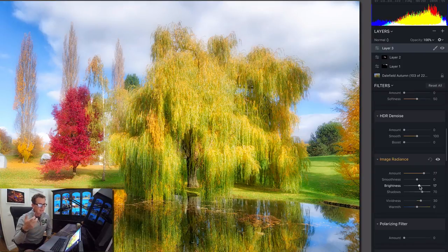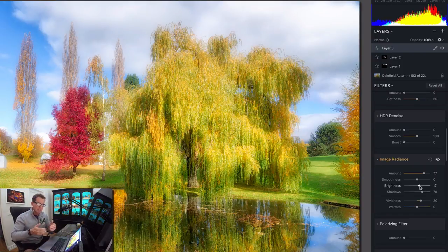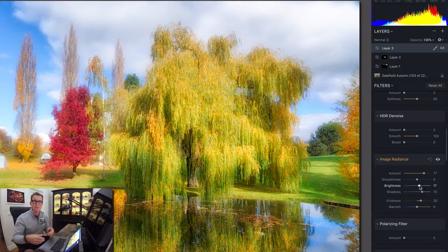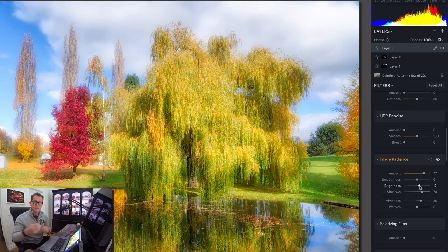And a lot of times, if you do a pie slice of how much time you look at different things, most of the time is spent looking at the beautiful reflection. So that's going to be the emphasis of the photo.